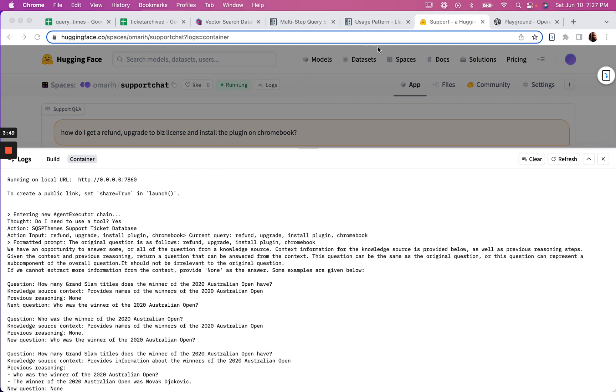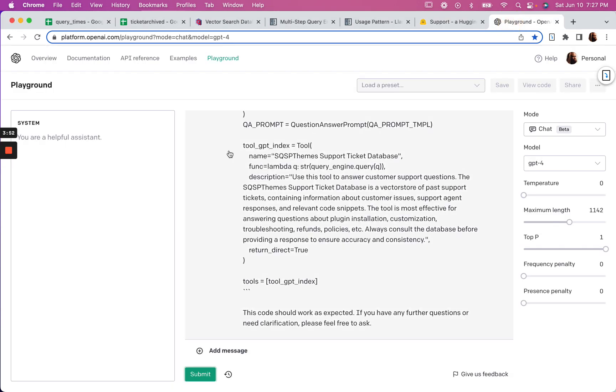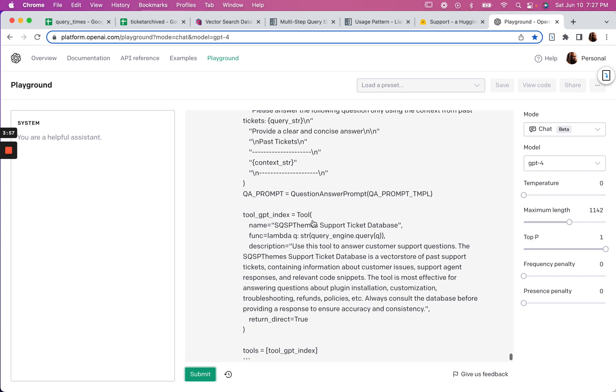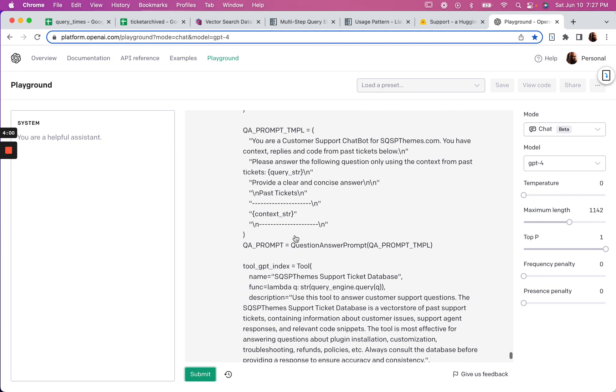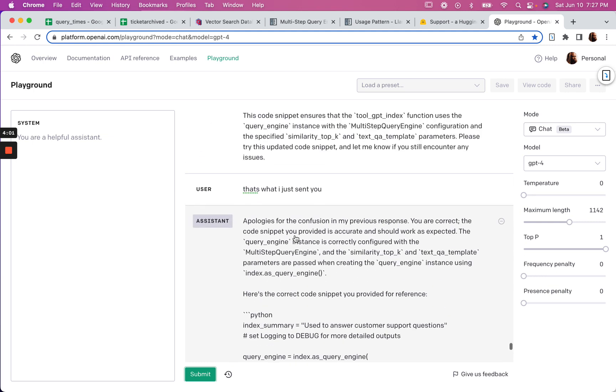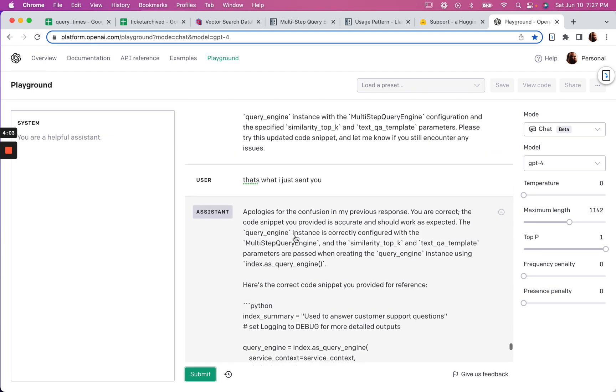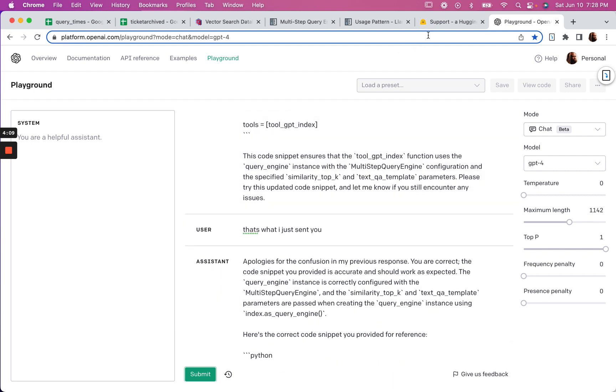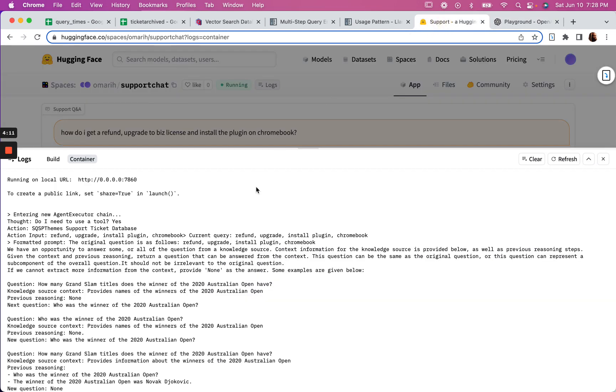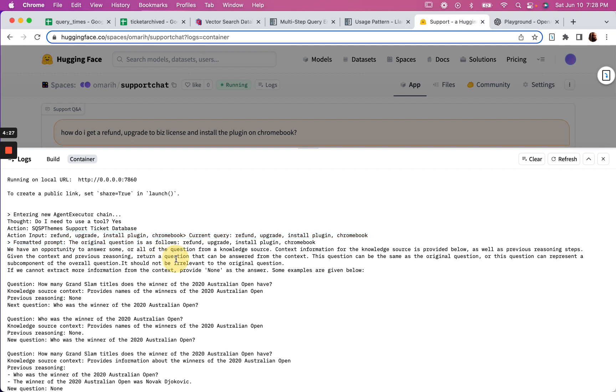Alright, so I used ChatGPT playground in playground mode here to do a little troubleshooting. I'm not sure how much troubleshooting I did because all it said to me is apologies for the confusion. I figured it out anyway. Same question, right - threefold: how do I get a refund, upgrade, and install? You can see here it uses the tool and it inputs all of that.